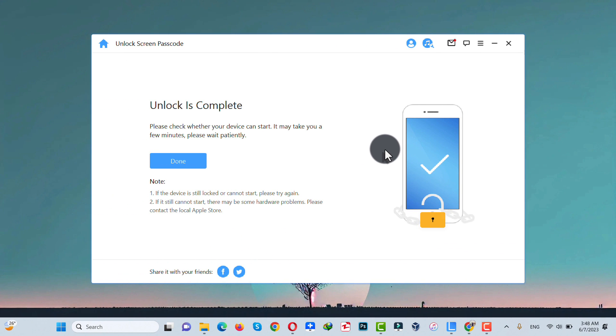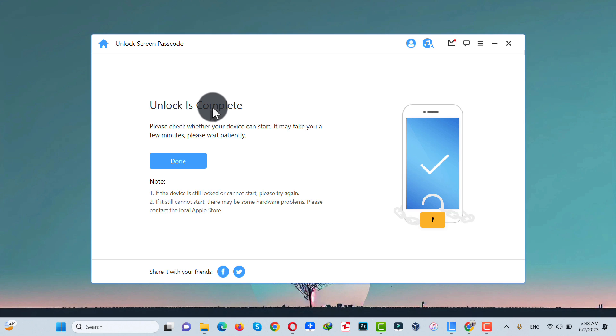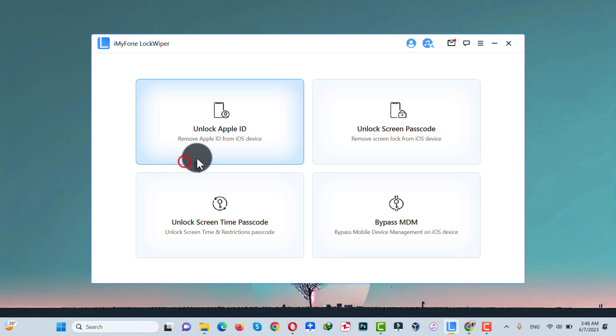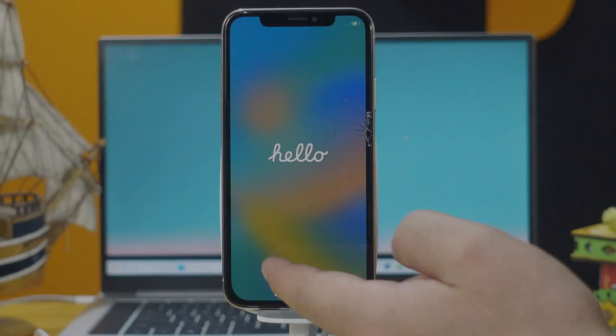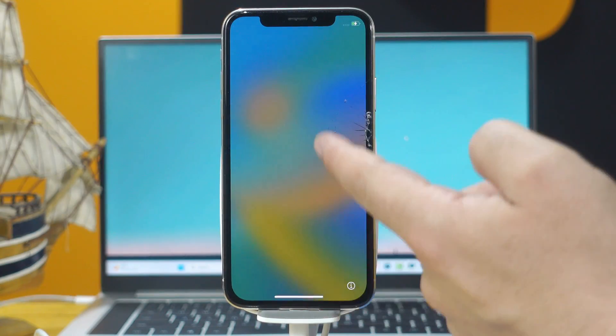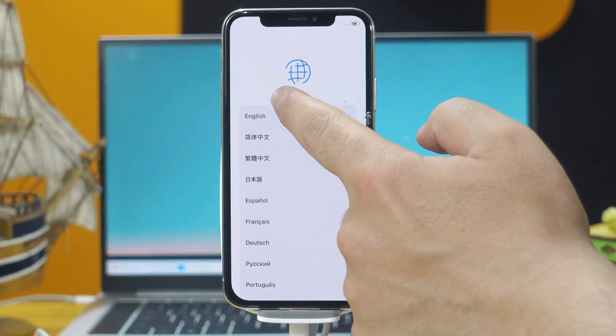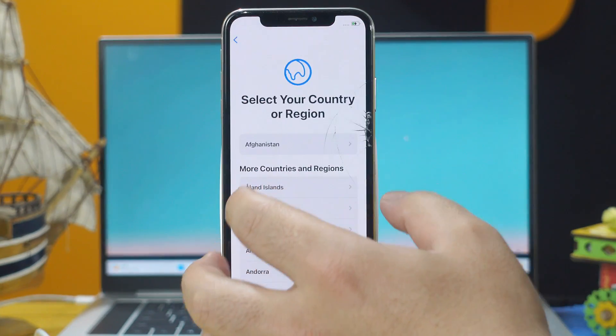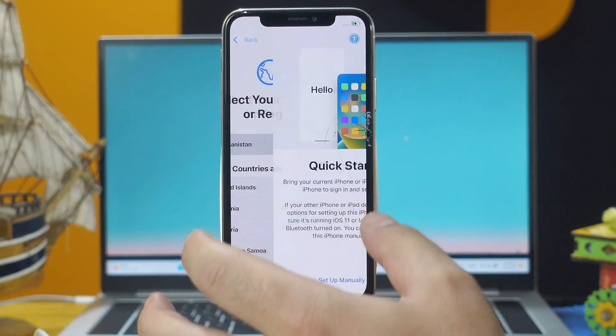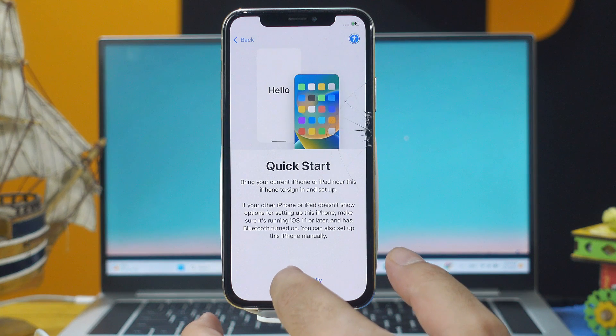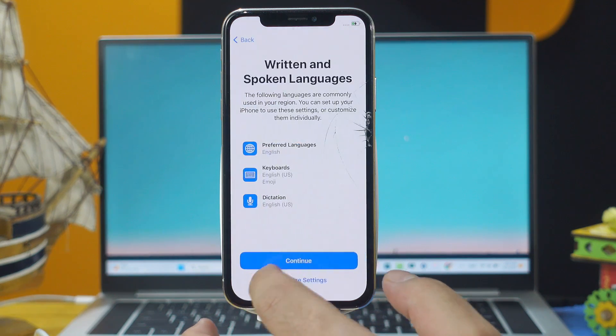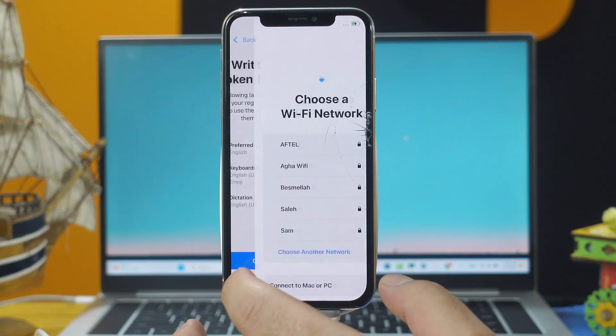After removing password from your iPhone, this software will give you this message. As you can see here, it says Unlock is Complete. Now click on Done and close the software because your job is done. On the other hand, just set up your iPhone, just go through the setup process.